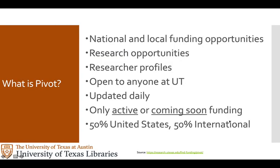PIVOT is primarily a funding database with national and local funding opportunities. It also contains researcher profiles. It's updated daily and has other functions such as saving searches, tracking, sharing, and sending out alerts. It continuously weeds its database so you should not find expired funding. Though research is the most common type of funding listed, it also has funding for things such as travel and equipment.